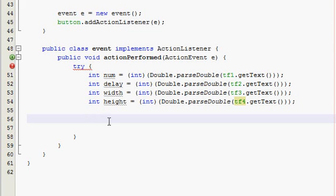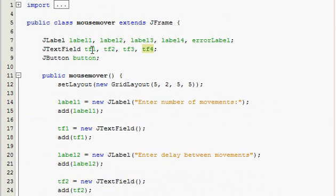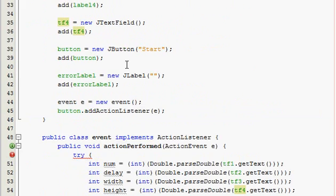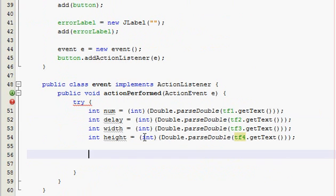Alright, hey guys, welcome back, continuing our robot mouse mover program. So what we've done so far is we have laid out the window, added the objects, and declared four number integer variables.